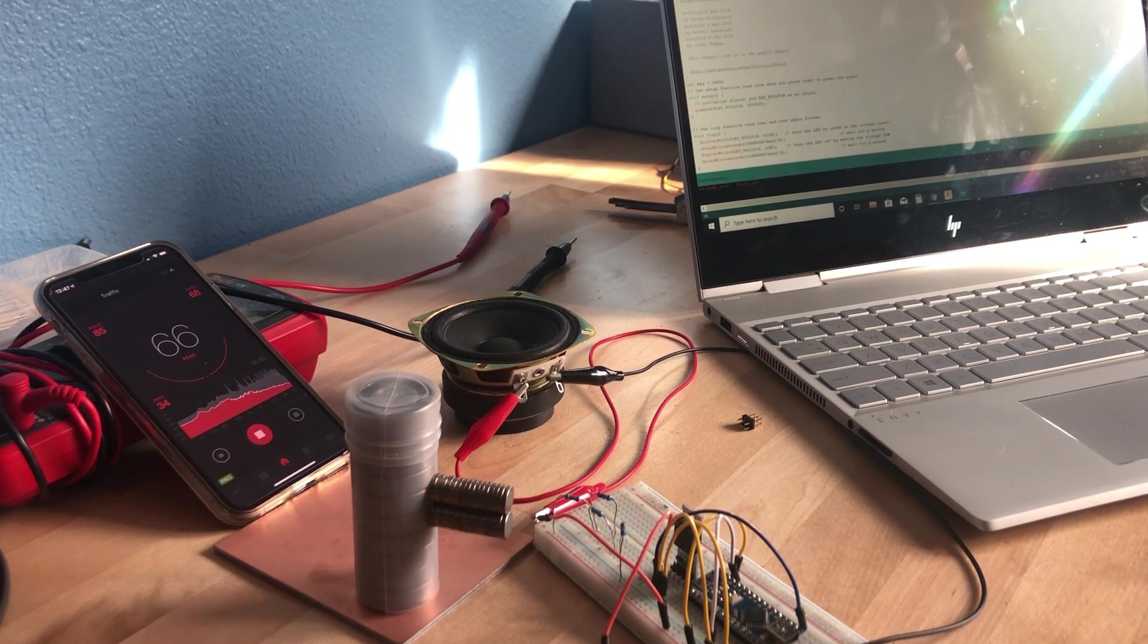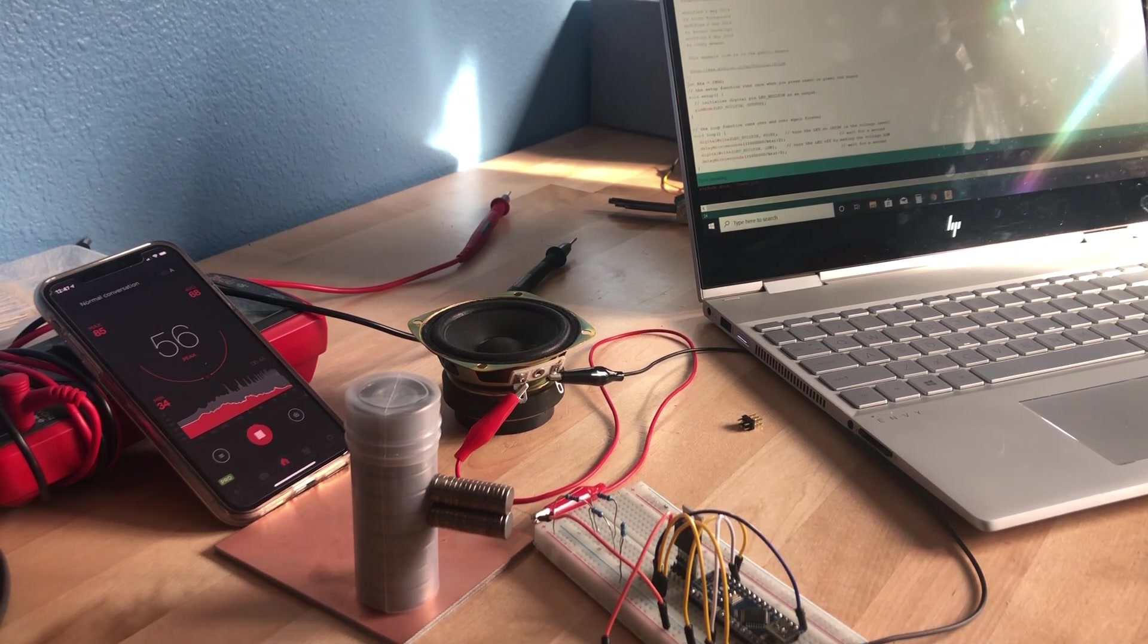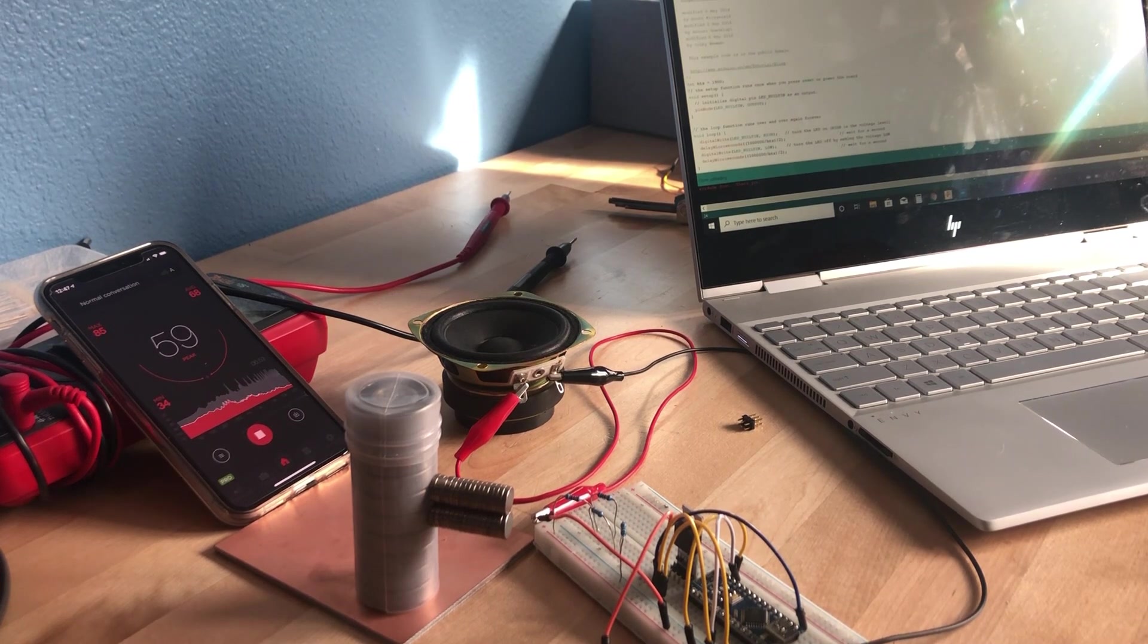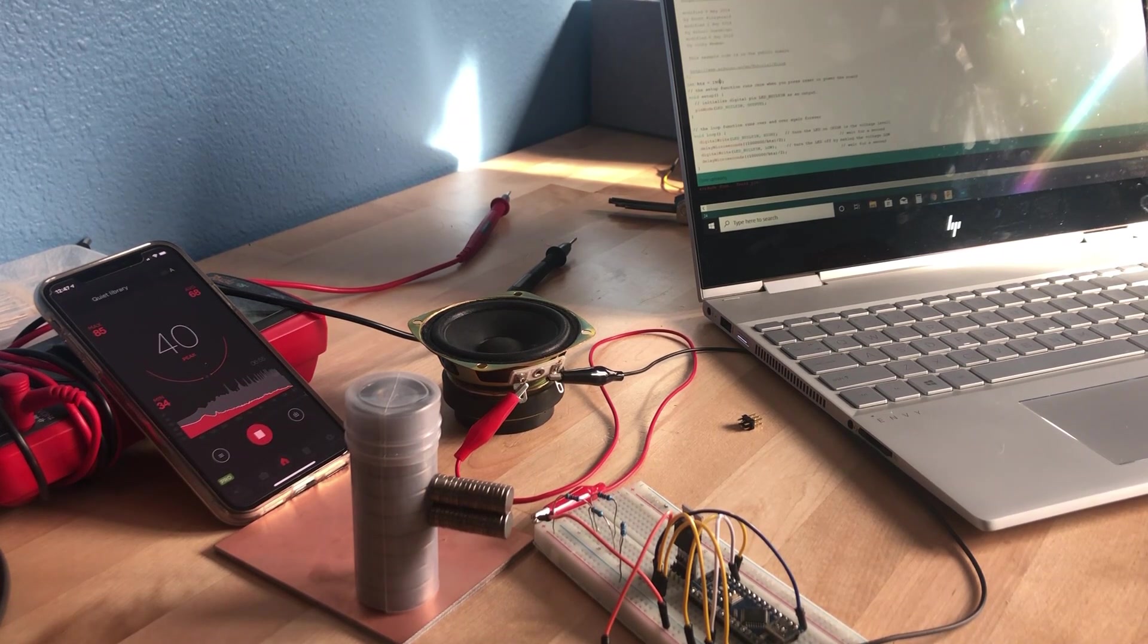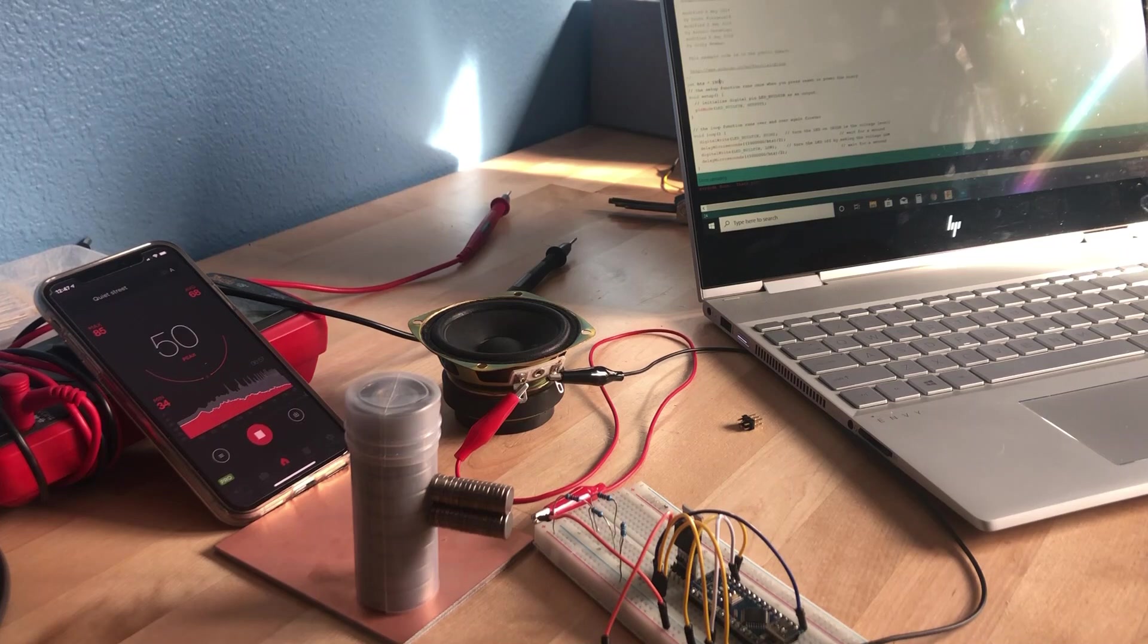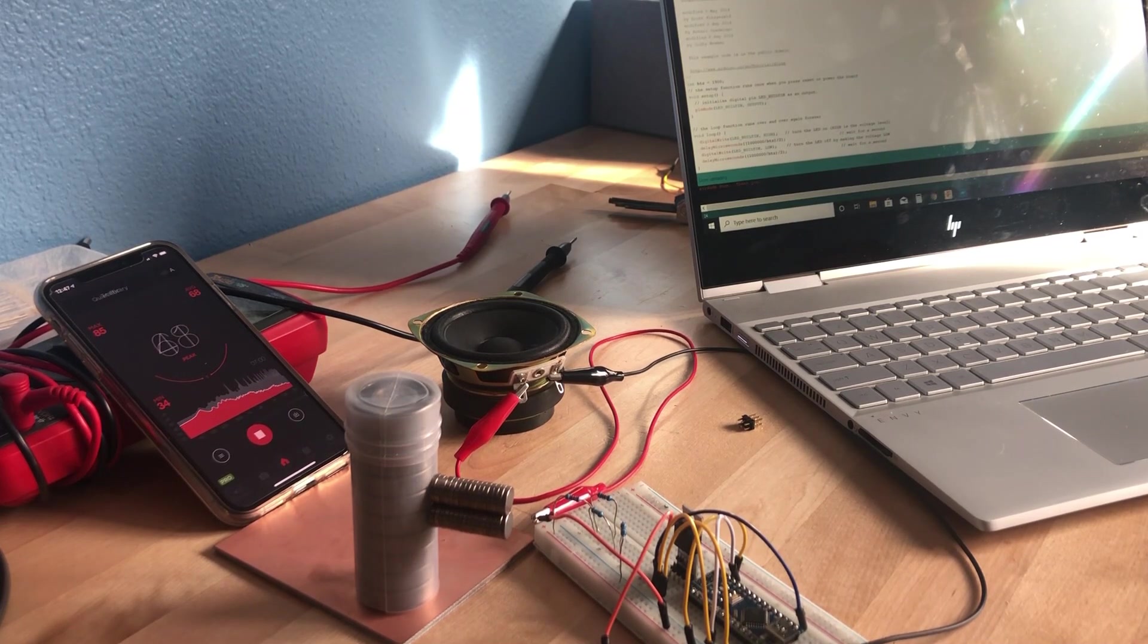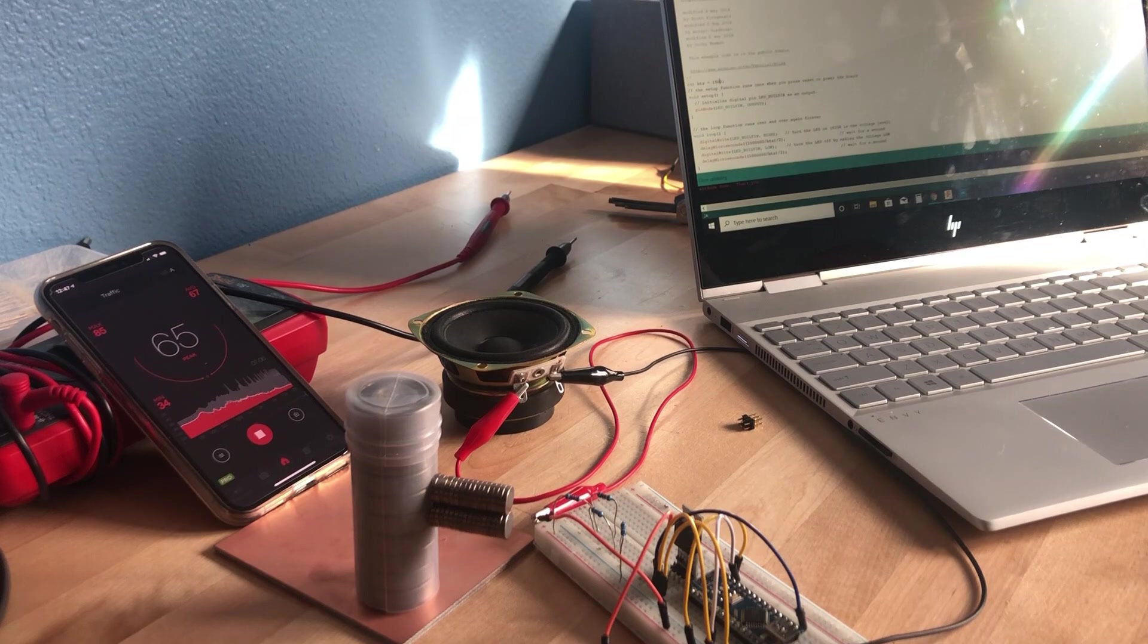It got up to 85 decibels at that range. So knowing that, I'm going to switch back over to the power supply at 1900 hertz and see if we can pump in the max voltage and get an even louder noise. I'm turning on the power supply, it's at 4 volts right now.